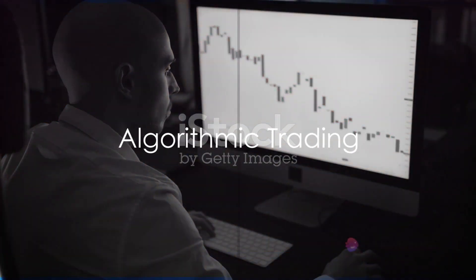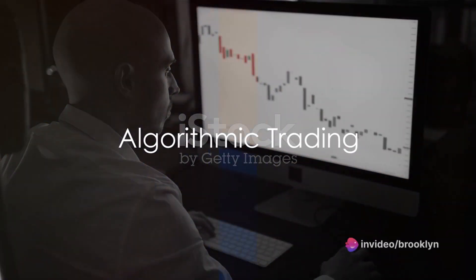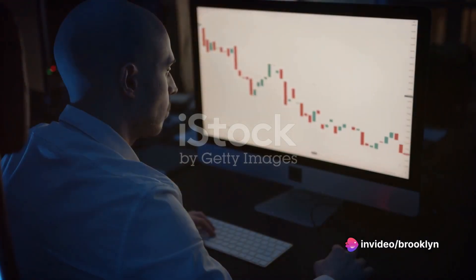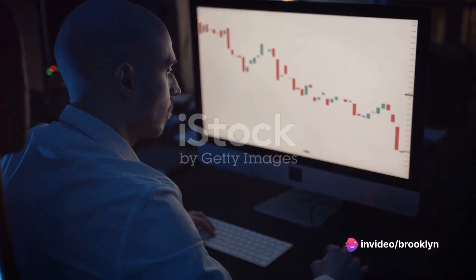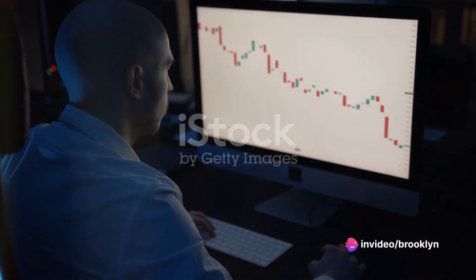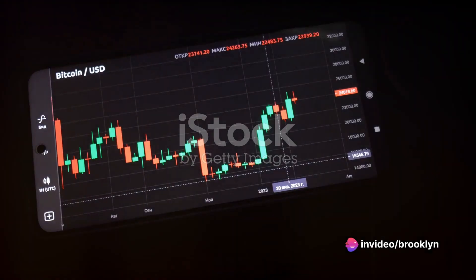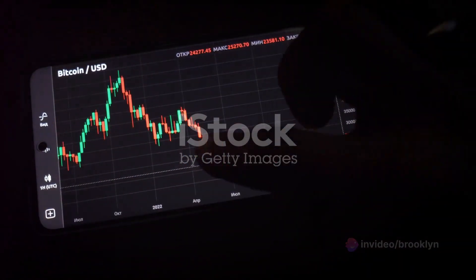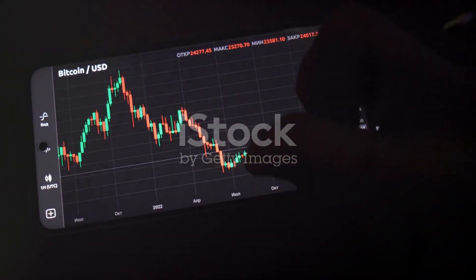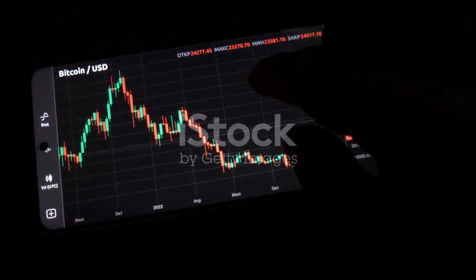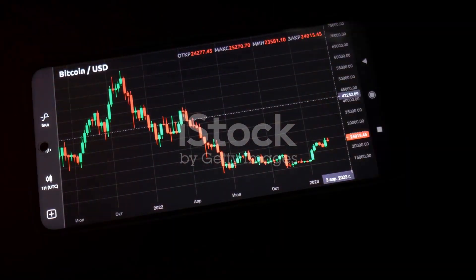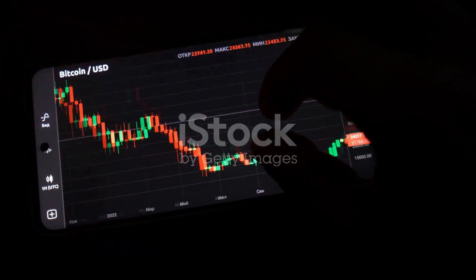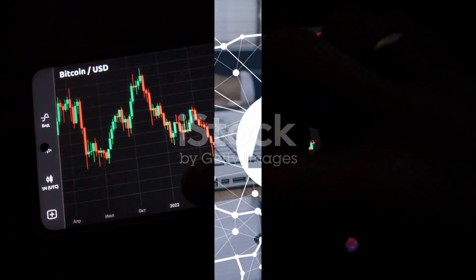Next, we have algorithmic trading. AI-driven algorithms are capable of reacting to market changes faster than any human could. These algorithms can capture opportunities that might otherwise be missed, ensuring no potential profit slips through the cracks.